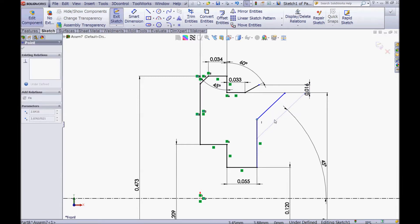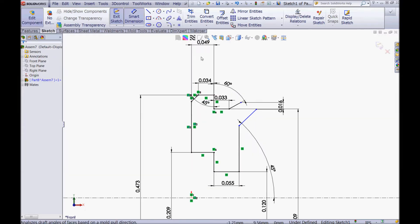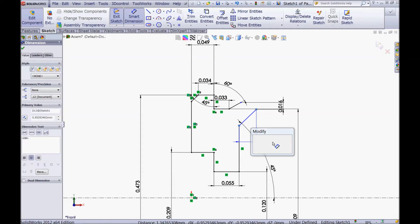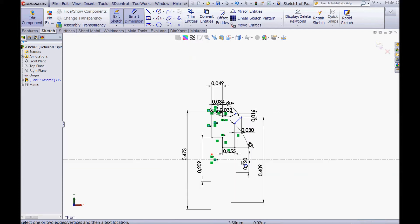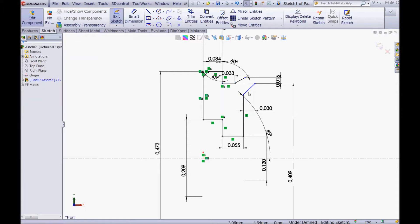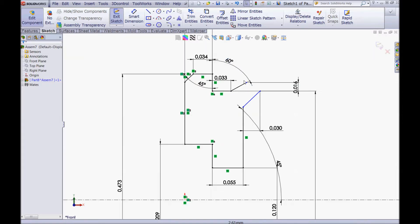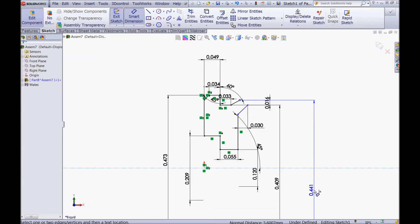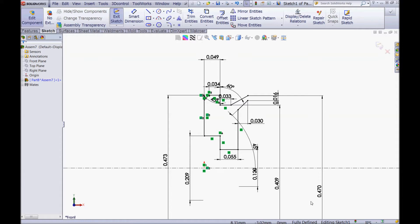Now drag this one a little up. Choose your smart dimension tool, click this point and this point. We should choose this point and the centerline and give it a diameter of 0.47, and click OK. So now the sketch is fully defined.